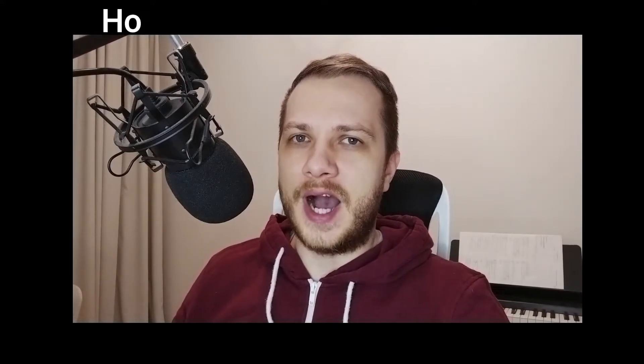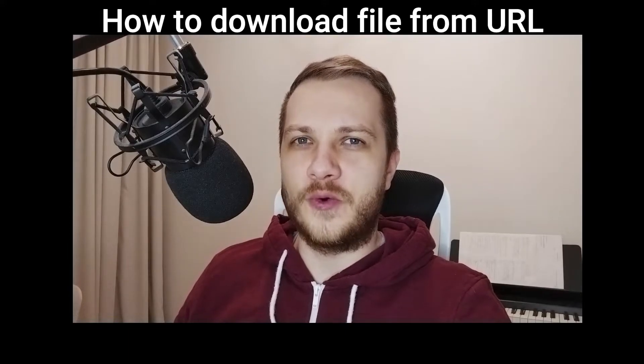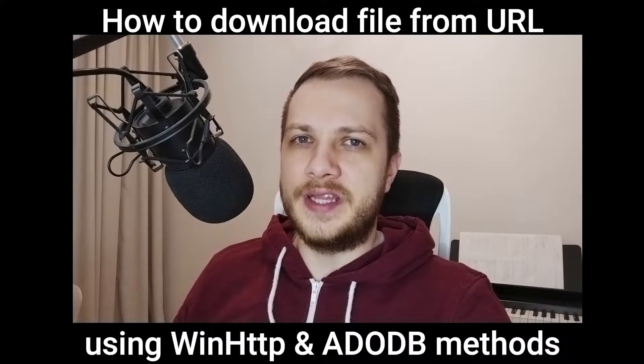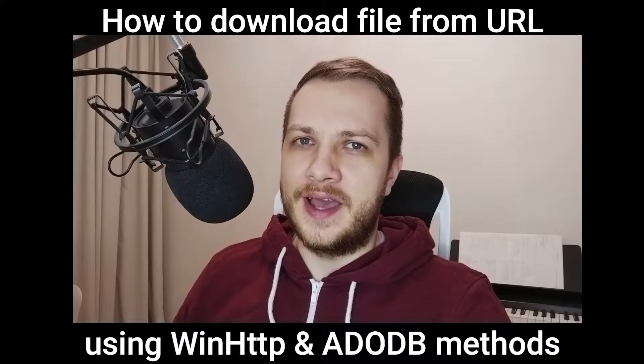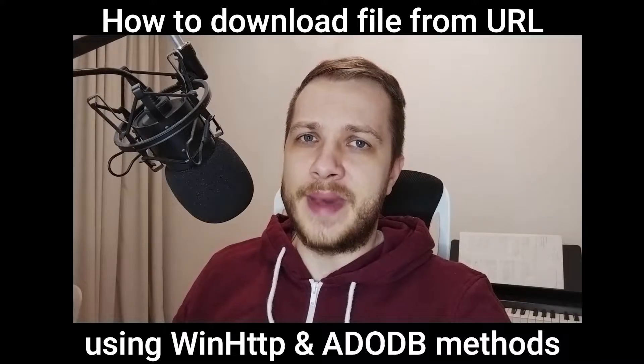I already showed you two methods of how to download file from URL in one of my previous videos. They are really good but not the only methods. In this video I'm going to present you how to download file from URL using WinHTTP and ADODB methods.